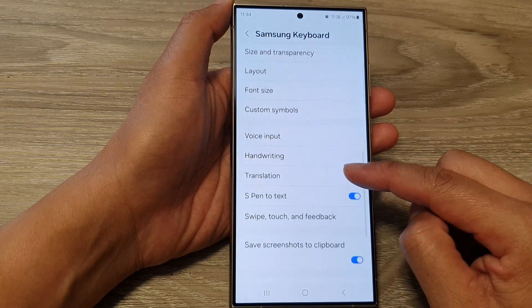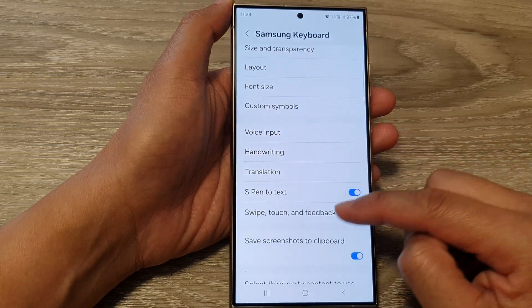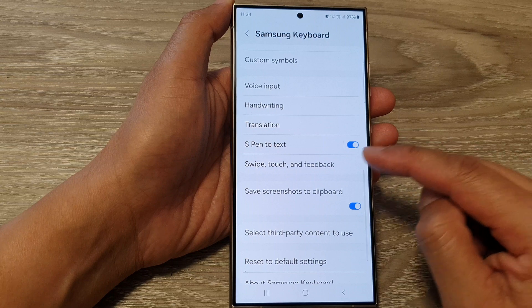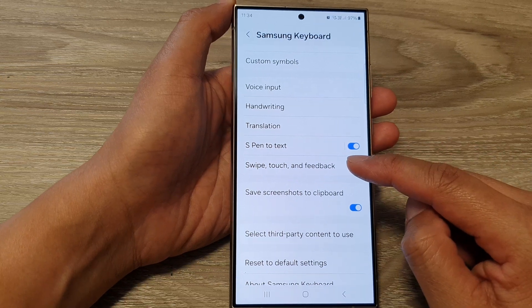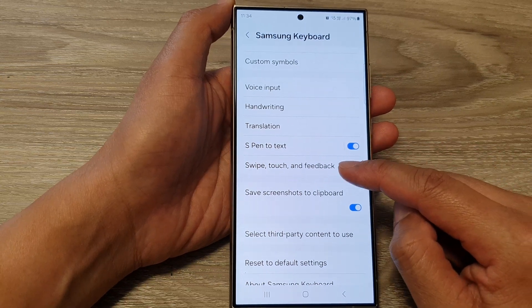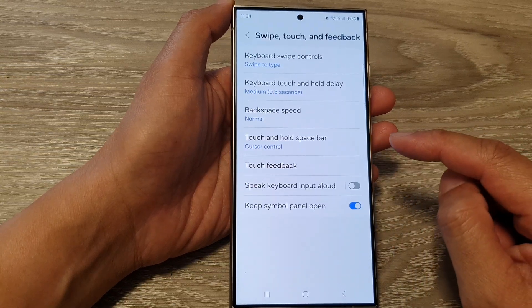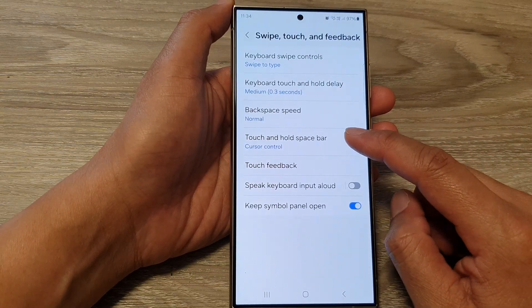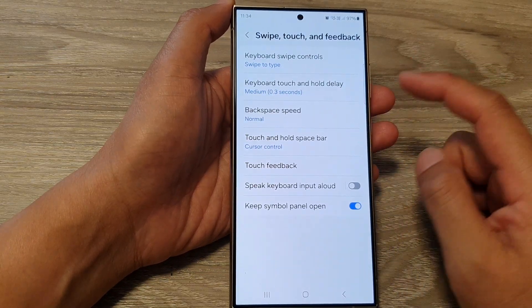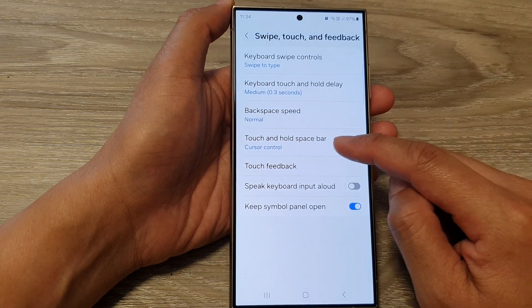Next, scroll down and in here tap on Swipe, Touch and Feedback. Then tap on Touch and Hold Space Bar.